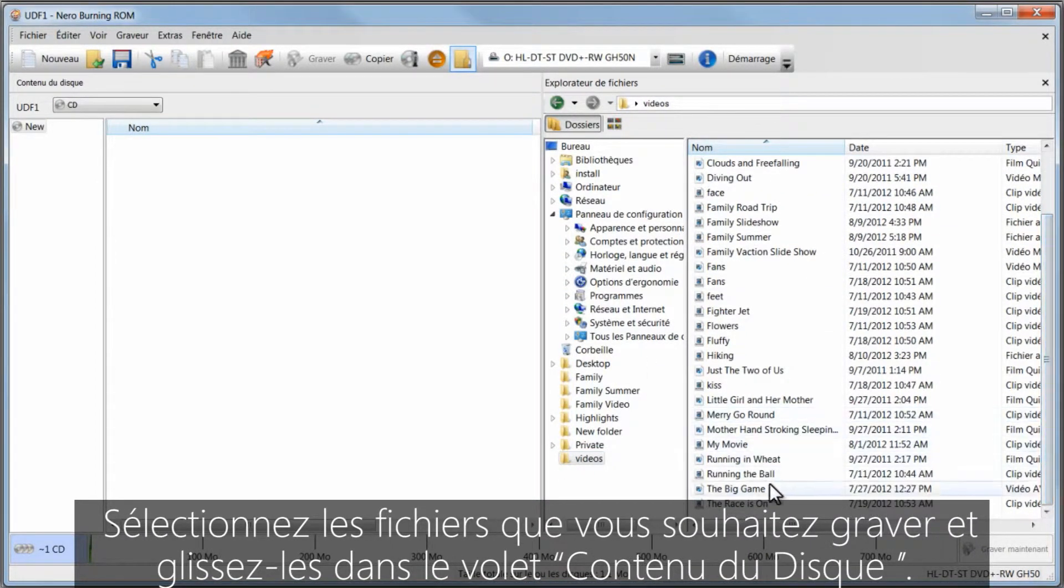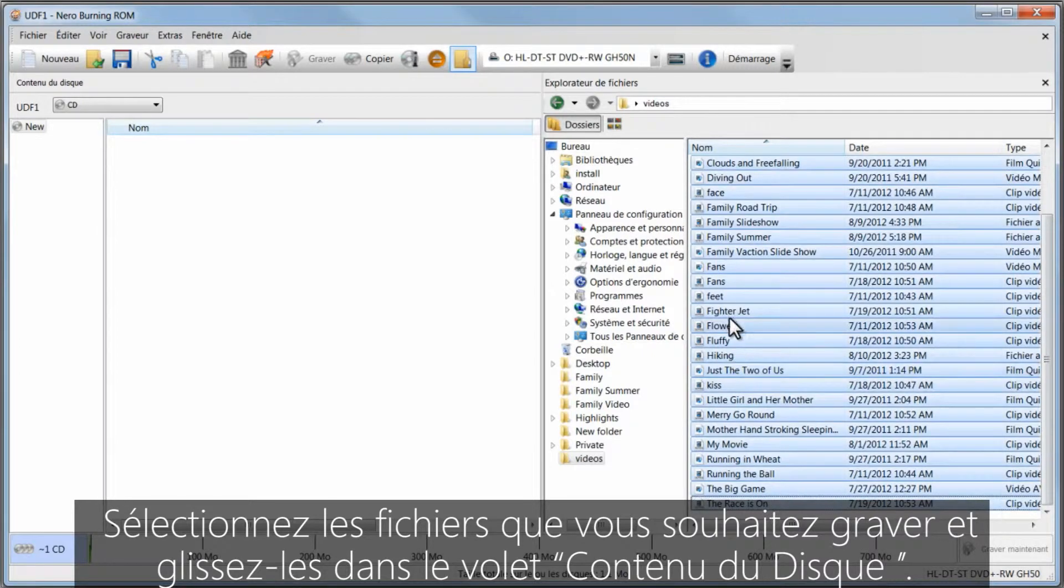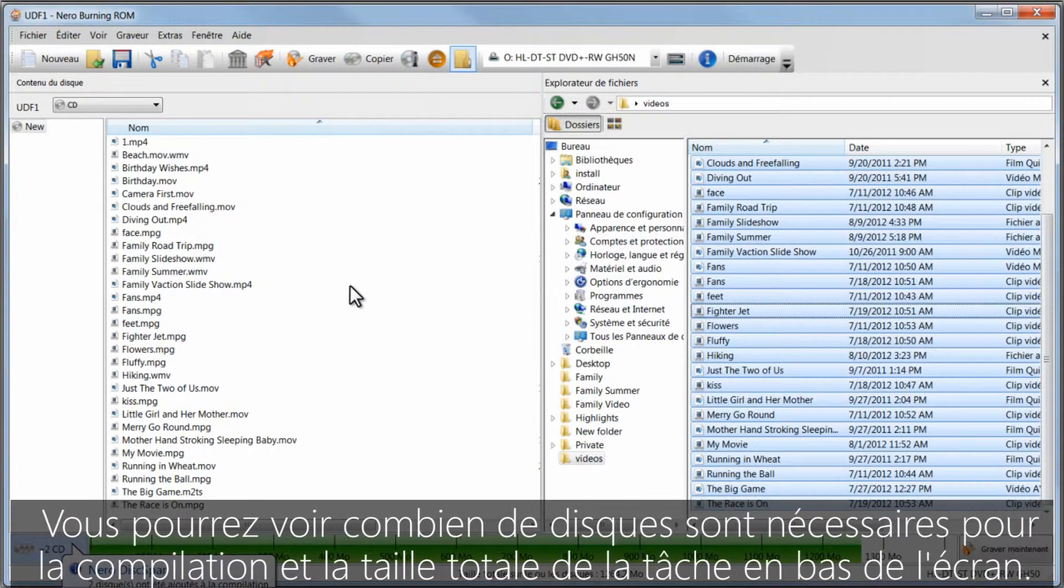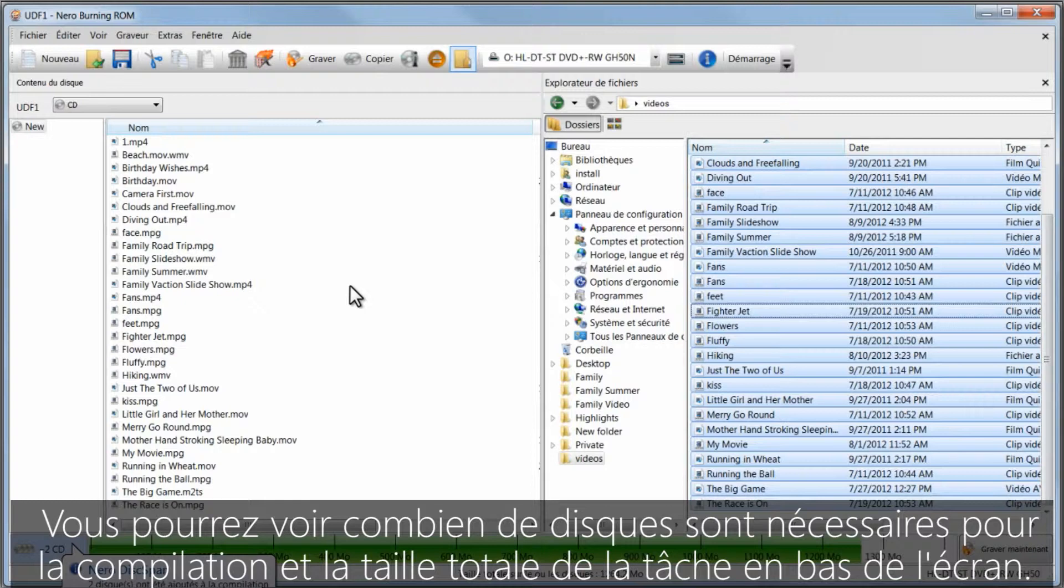Select the files you want to burn and drag them into the disk content pane. You'll see how many disks are needed for the compilation and the total job size at the bottom of the screen.